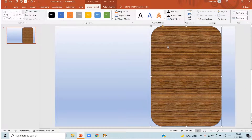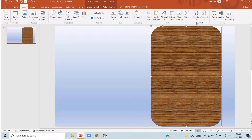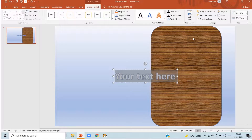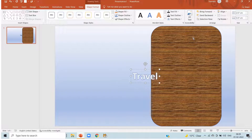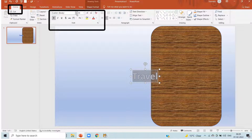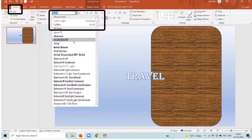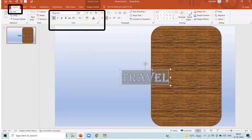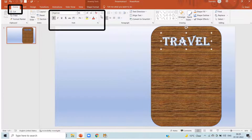Now again click on insert, word art, choose a word art. Here I am writing 'Travel' because I am making a travelling album. So my theme is this. In the home you can set the font, size, color, anything.